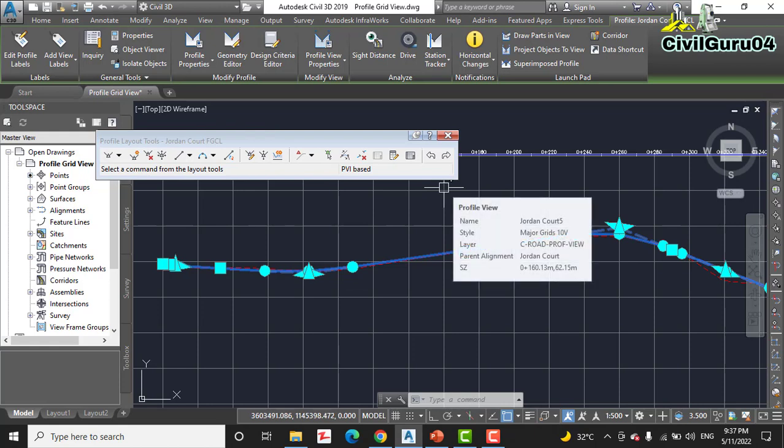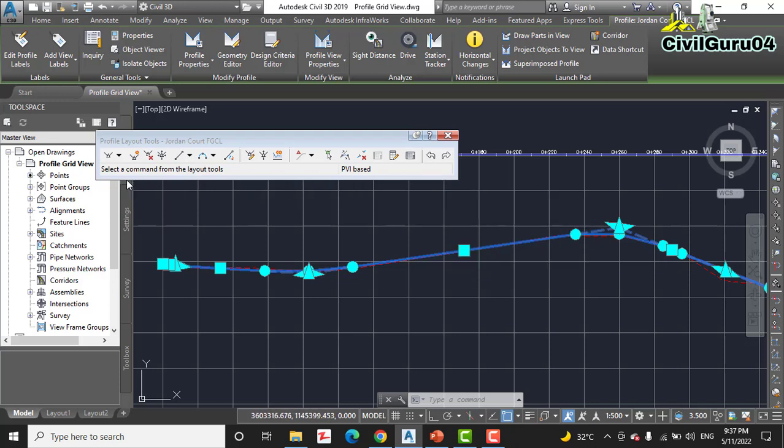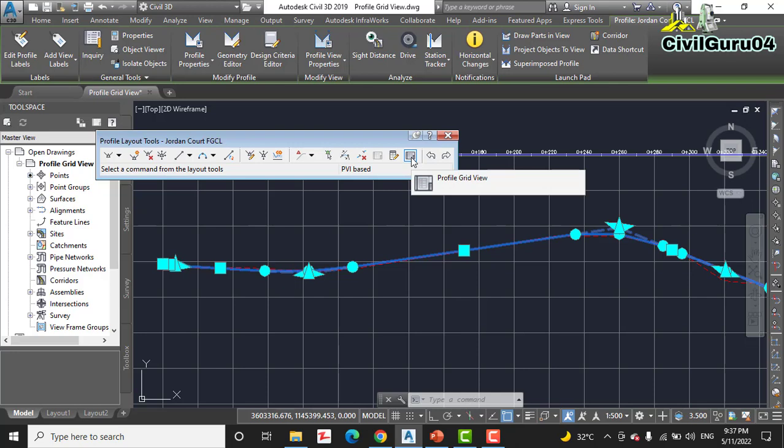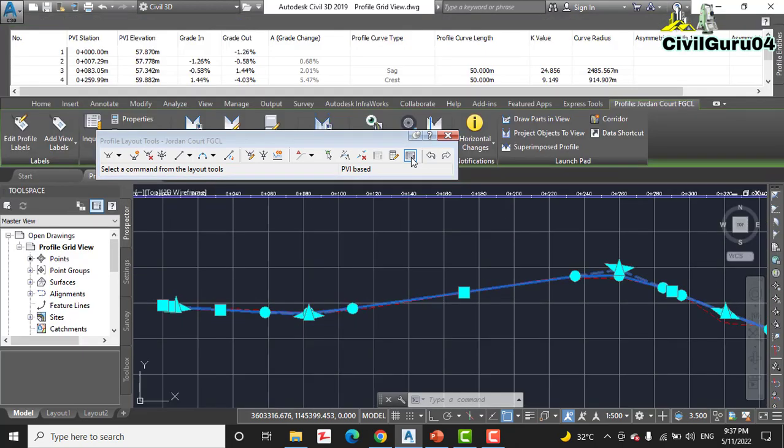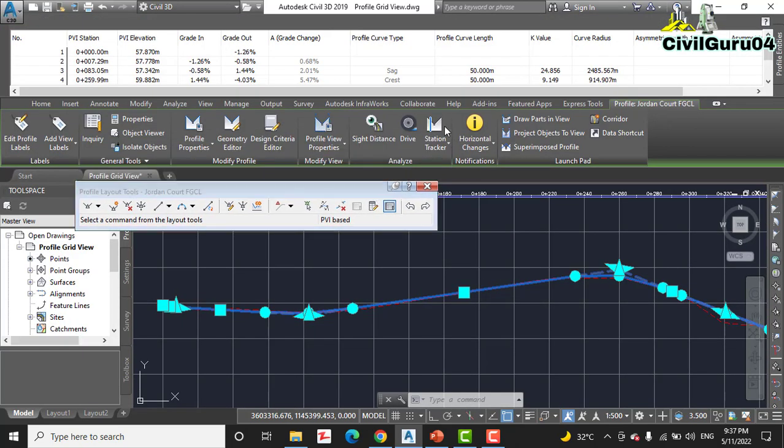It will open the profile layout tools. So step number three: click profile grid view to open the profile entity tab.